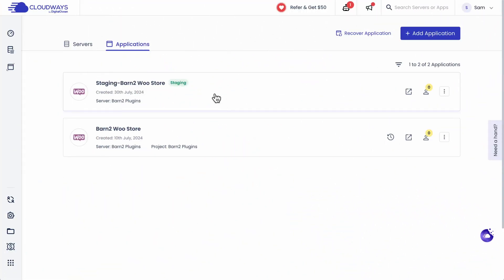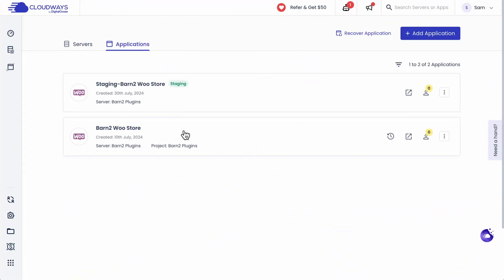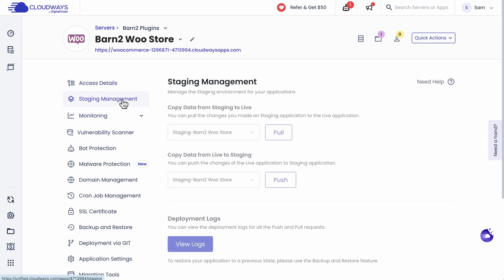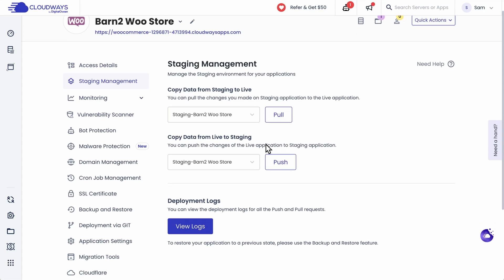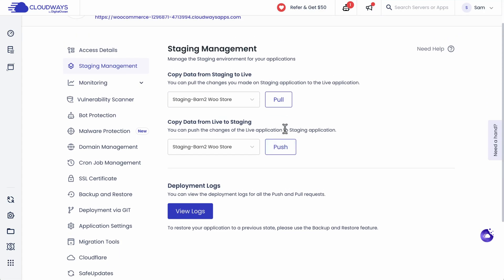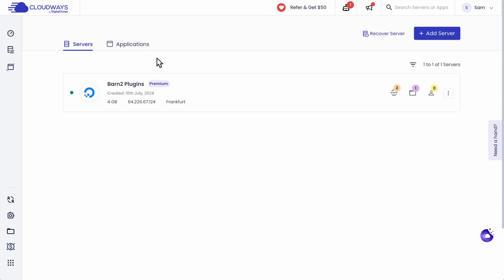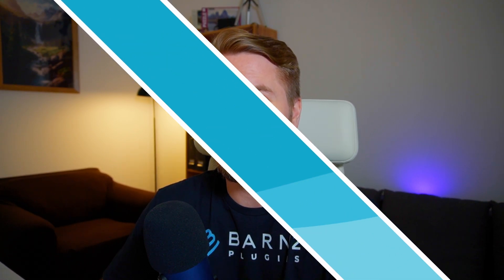I then recommend making a staging version of your website. You can do this by going to applications and creating one using this staging management options here. I've already created one, so you can see I have this pull or push option for the staging site that's already set up and it's listed under my applications here. And by doing this, it'll allow you to test out different plugins and settings without breaking your live website. So it's really important to do this as a best practice every time you're testing new plugins.